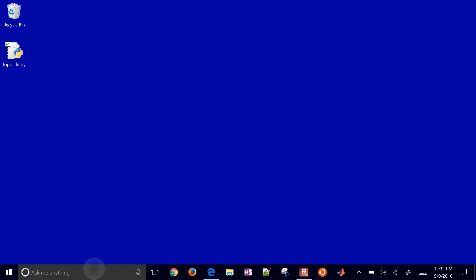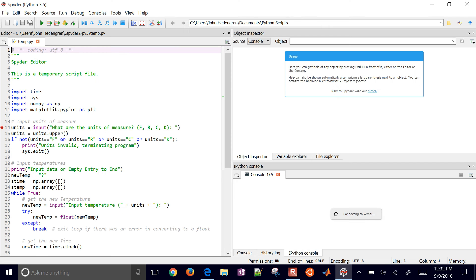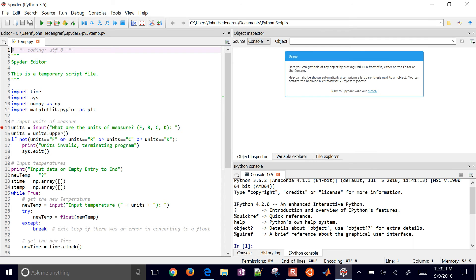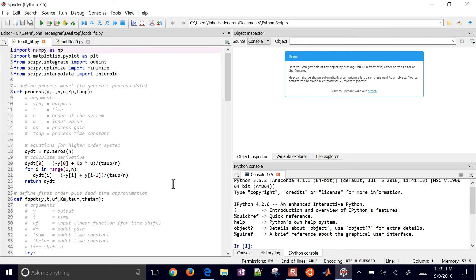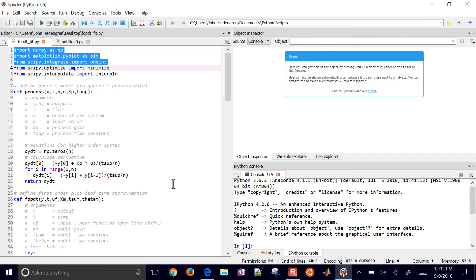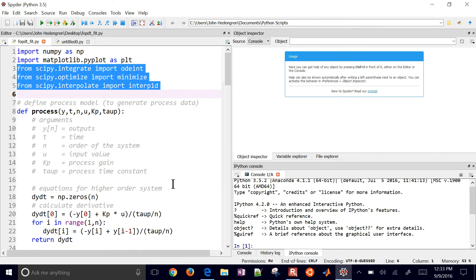Let's open this up in another environment to analyze it in more depth, which is going to be Spyder, which is part of the Anaconda package. This is Spyder with Python 3.5. I'm going to go ahead and close this one and open it from my desktop. The first thing I do is import some packages I'm going to need: NumPy - the standard numerical analysis toolbox module; matplotlib for plotting; and a few SciPy scientific Python packages like integrate, optimize, and interpolate. I'll show you where I need those down below.